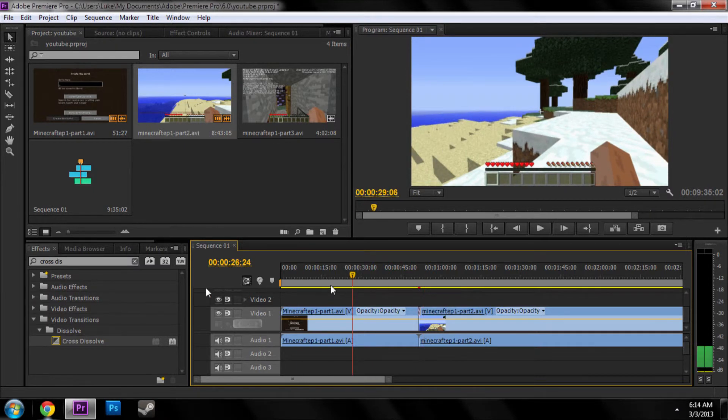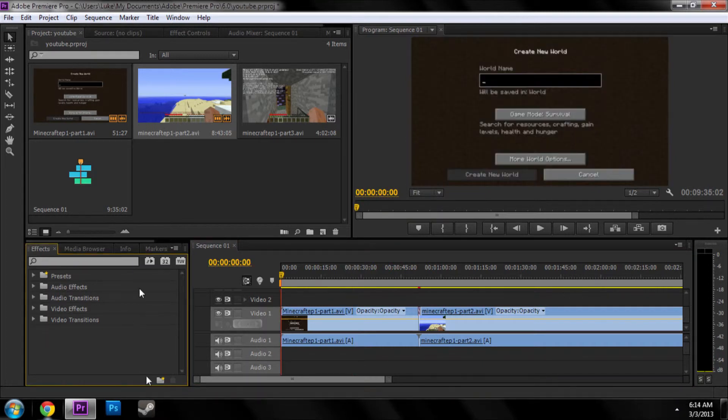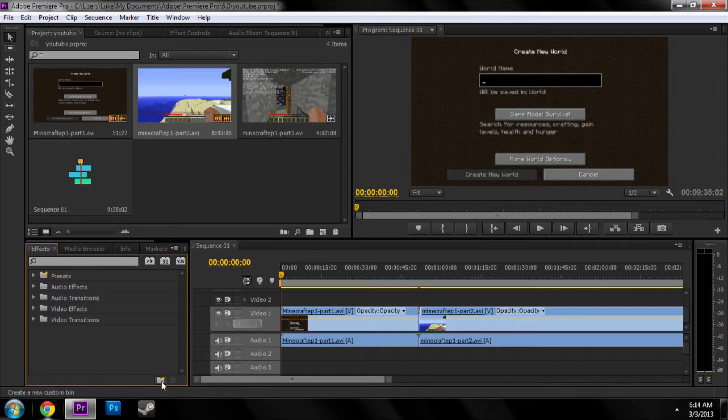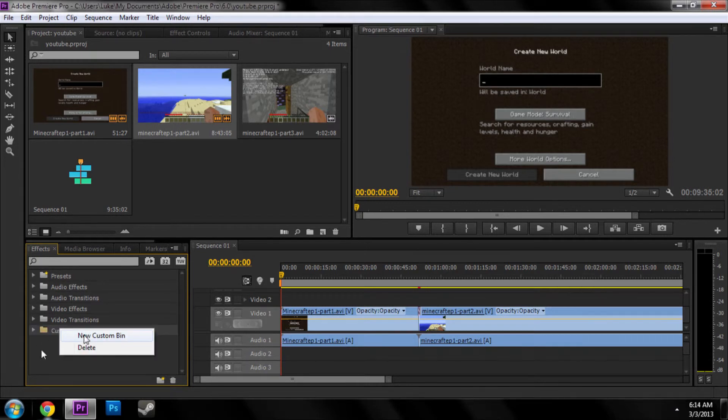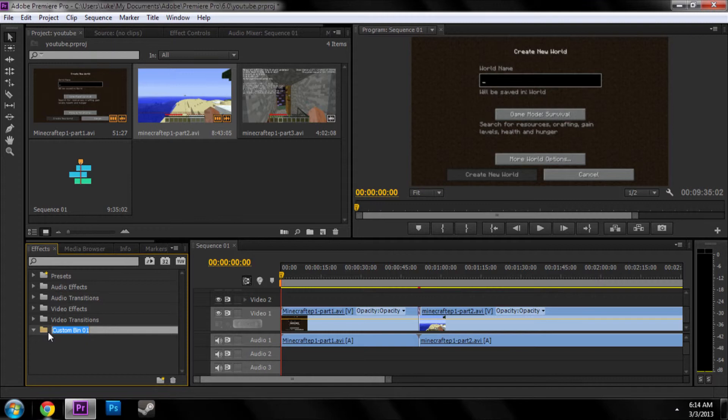But another thing I want to show y'all before I end this tutorial is bins. So, say you have the same effects all the time. You create a new bin. Let's see. I thought you could name these. Oh yeah, there you go. So you can name them.